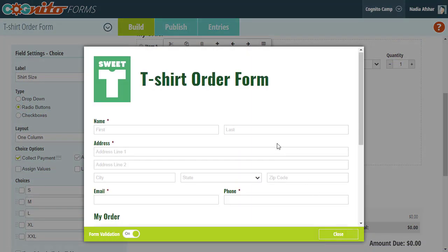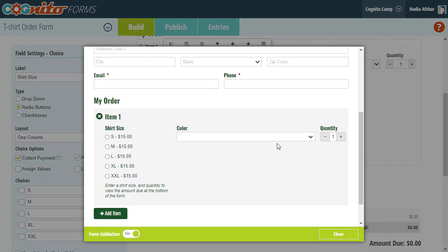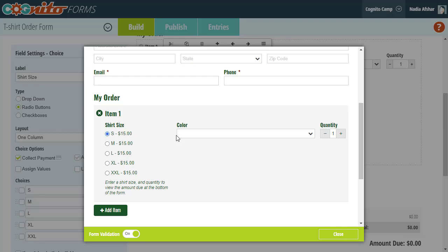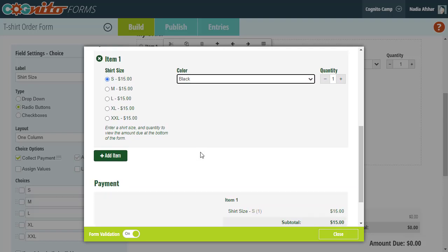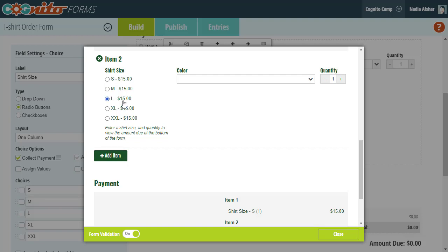And now I can select a t-shirt size, color, and quantity, just like before, but I can also add another repeating item and order multiple t-shirts in different sizes.